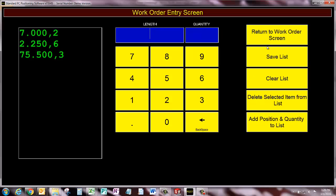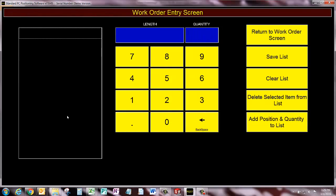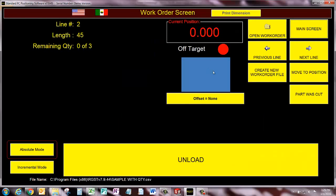So you can see it's really intuitive. Then I'm going to save the list and I will call it new sample with quantity. And I'll return to work order screen.